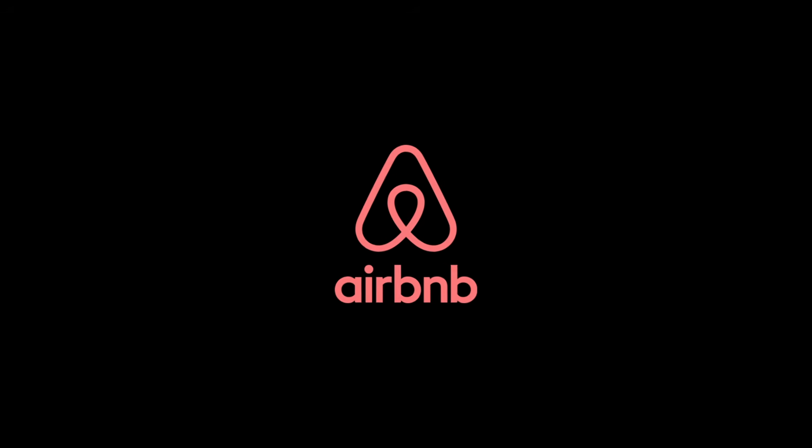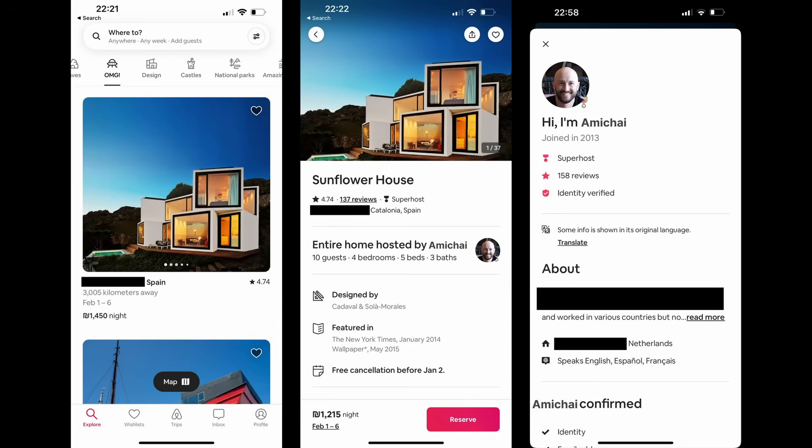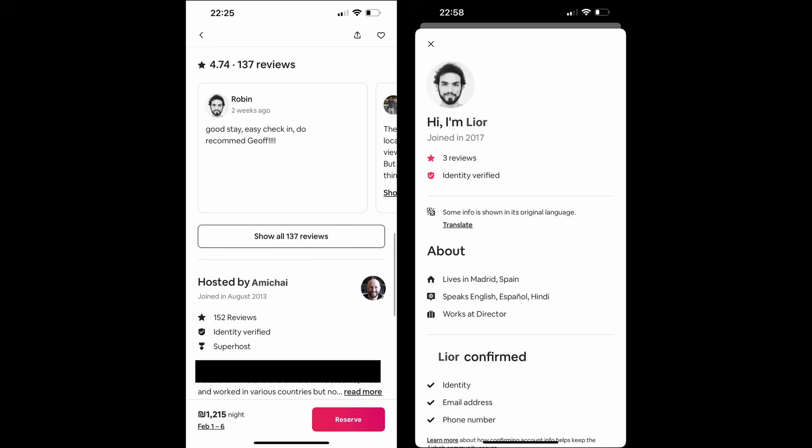To get started, let's imagine that we're architecting Airbnb. Airbnb allows you to rent other people's homes, so you can browse different listings, see the details of the listing, read reviews, and look at the profiles of different people on the platform.